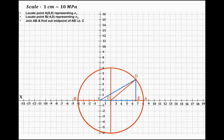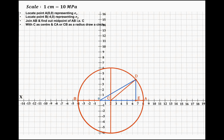Then we join AB. As you can see, we have joined AB and then find the midpoint of AB, which is C. With C as center and CA as radius, we draw the circle. Then we mark the angle ACD, which will be 2 theta. Since theta is 20 degrees, the angle is 40 degrees.